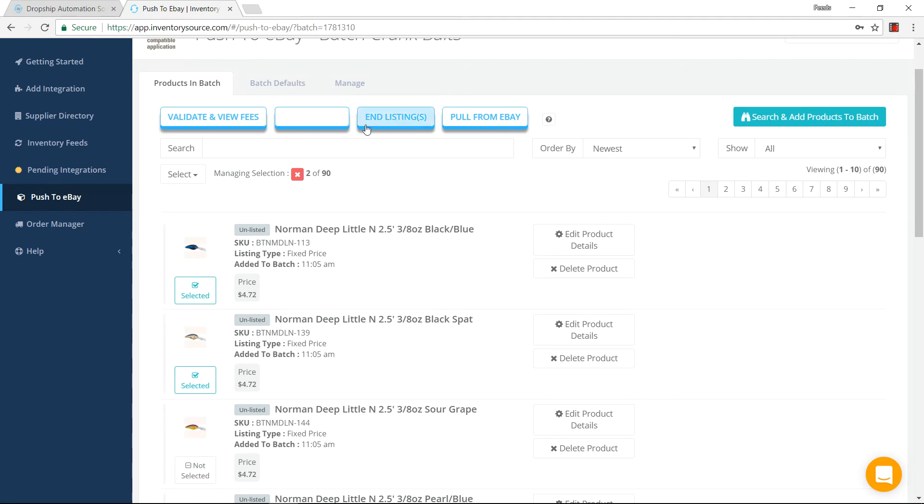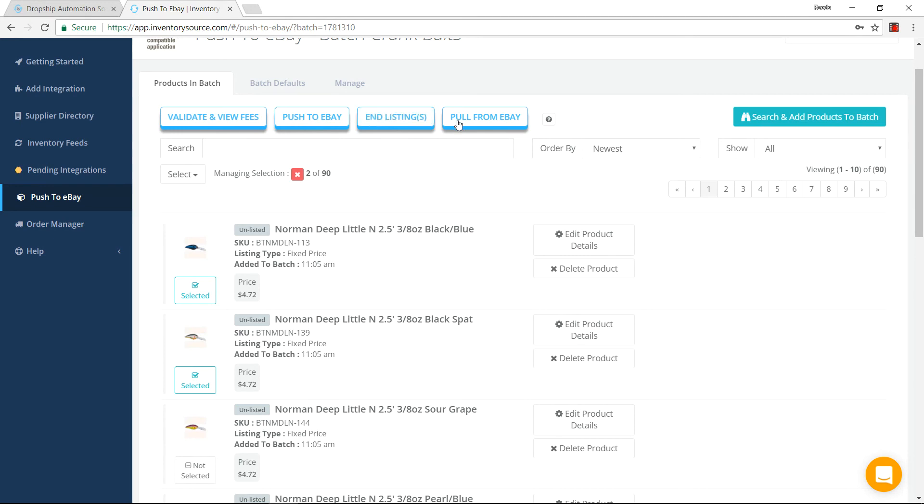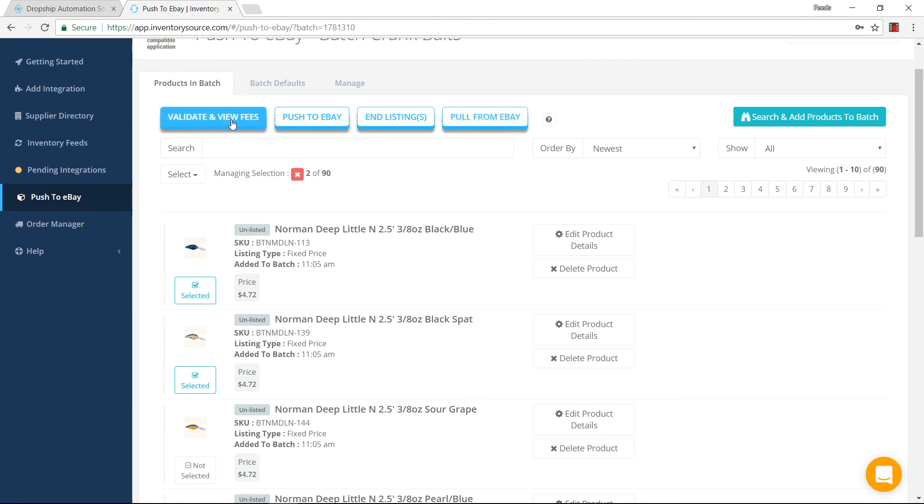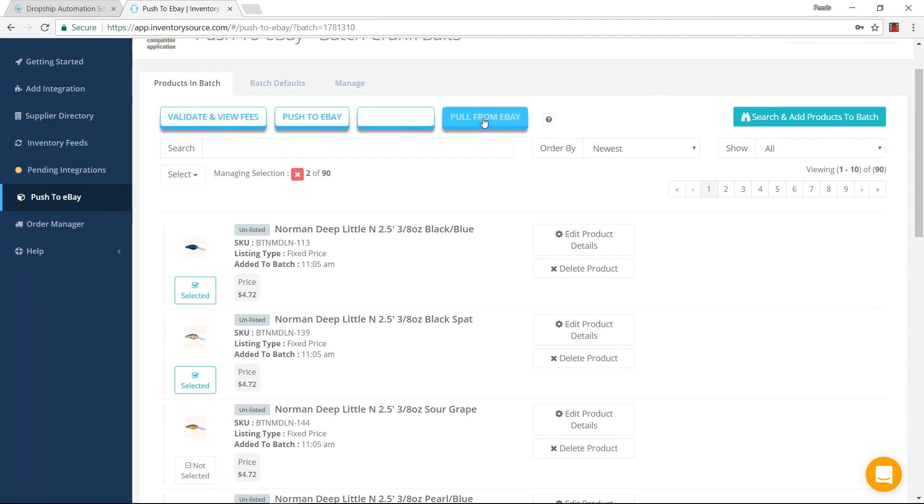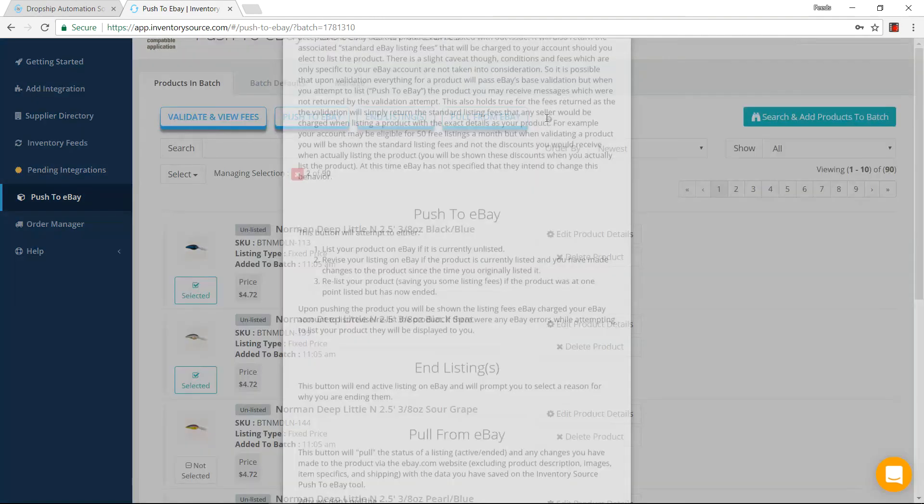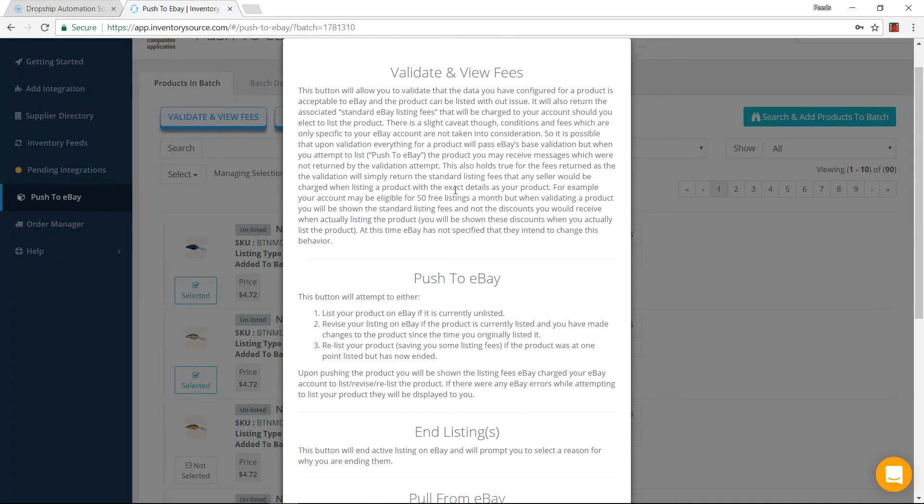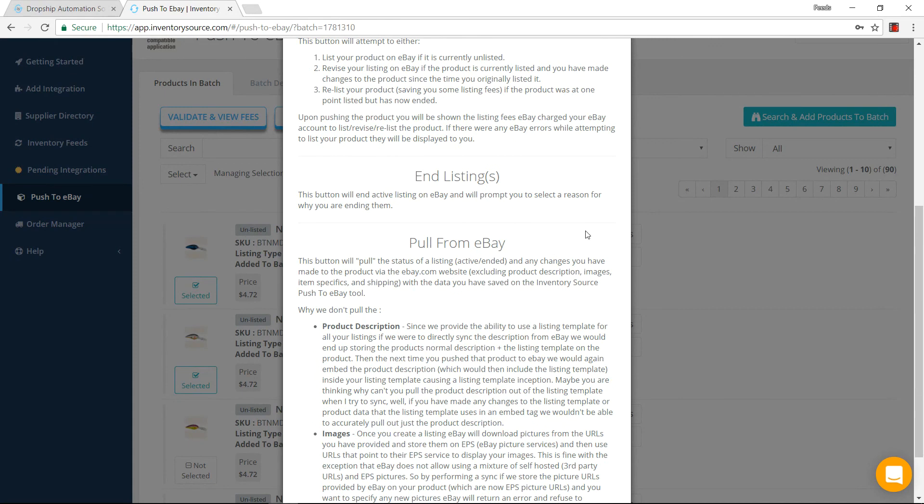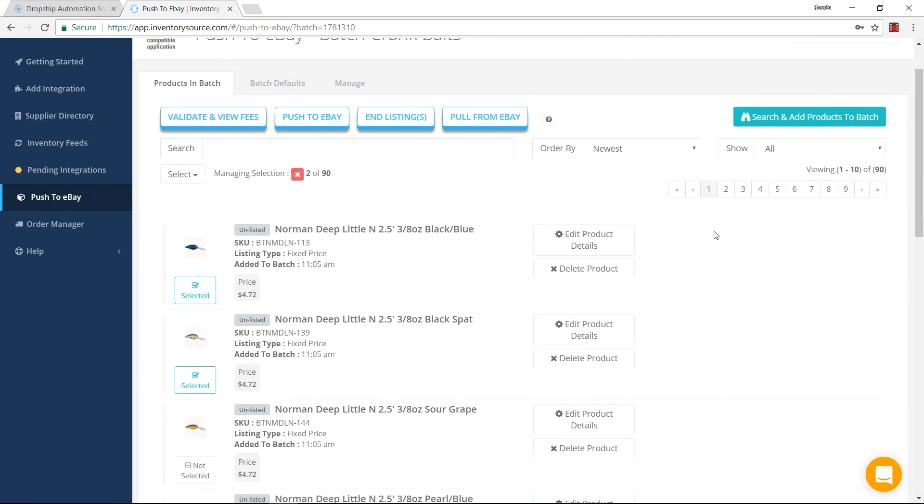If there are already listings for these specifically within this tool, I can select them and end the listings. I can pull information from my eBay store if I have settings applied on the eBay store that I want to pull back into here. I can also validate and view the fees as well. If you have any questions about these big four buttons up here, you can click this question mark and it'll show you a little bit more detail about these buttons and what they do.